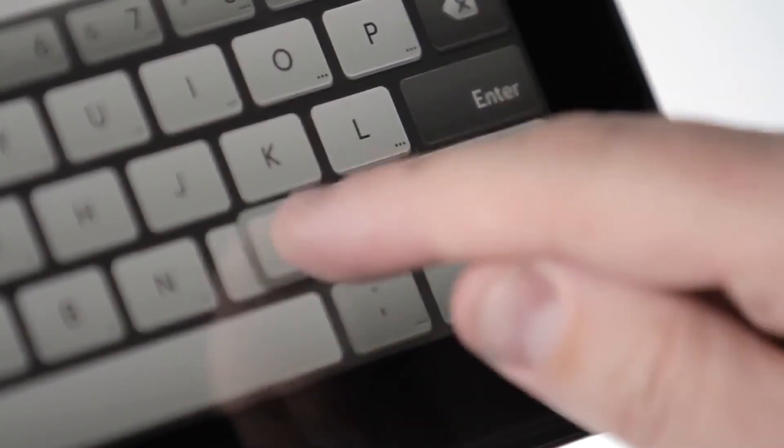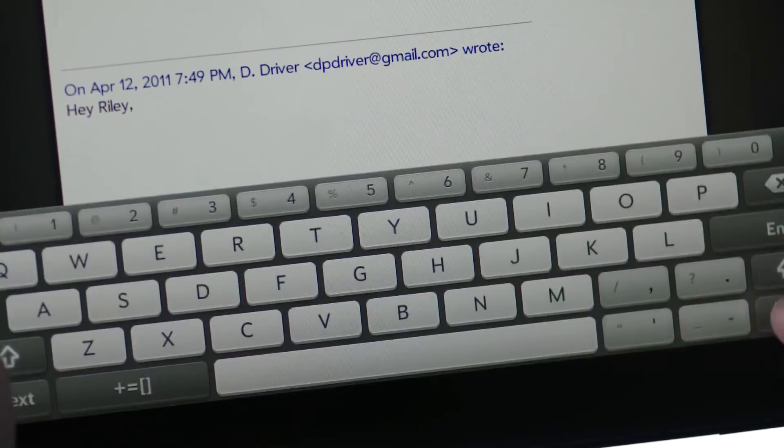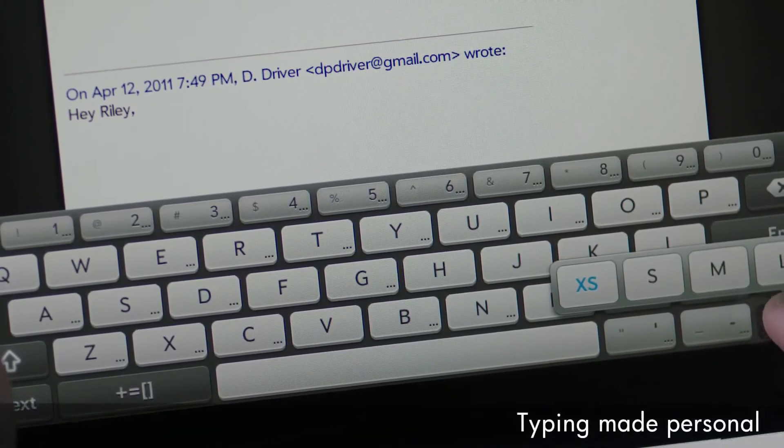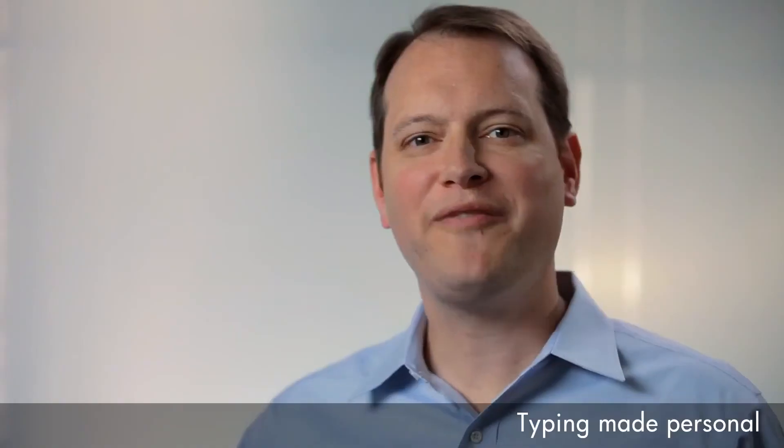The keyboard is also adjustable, so you can choose the size that works best for you. Whatever you want to do on your TouchPad, whether it's emailing, texting, searching the web, or just about anything, just type.